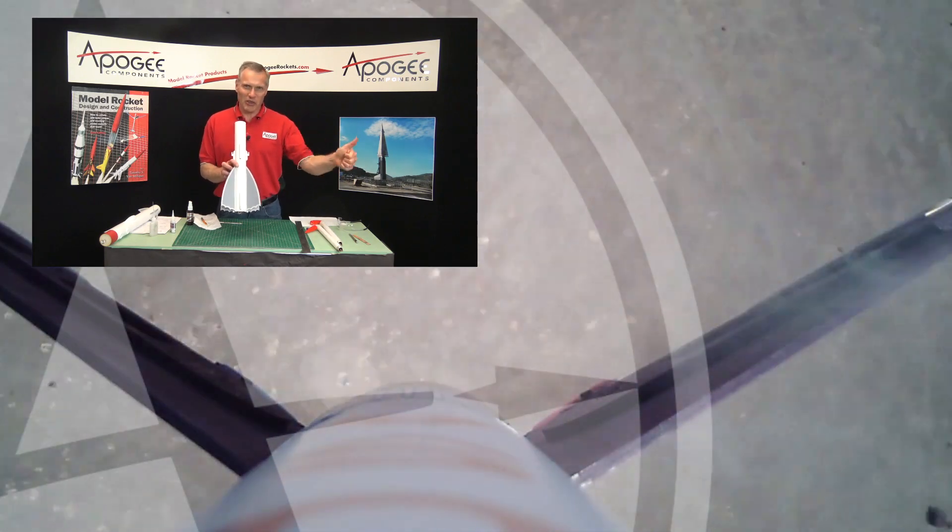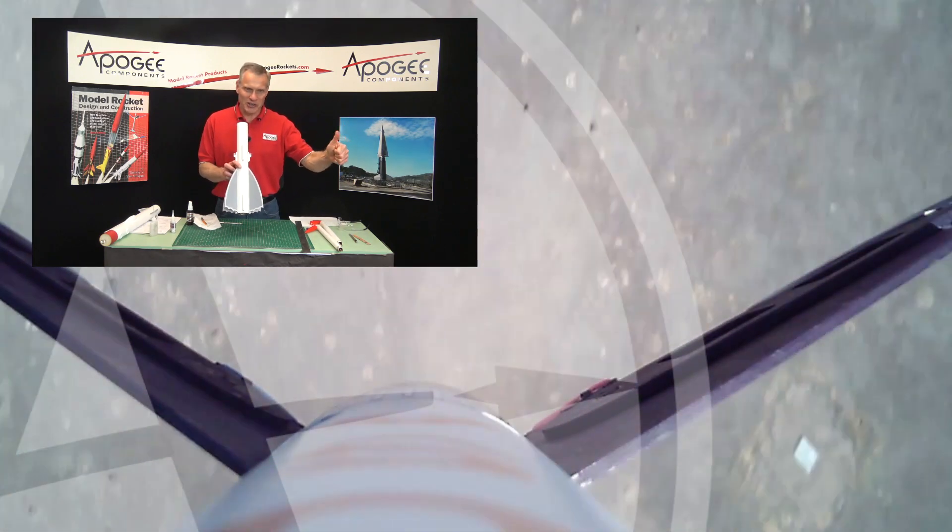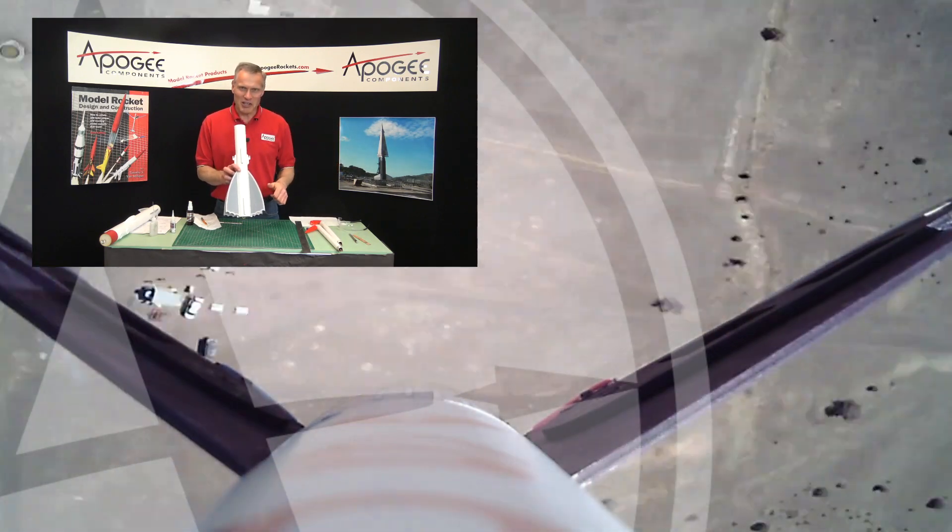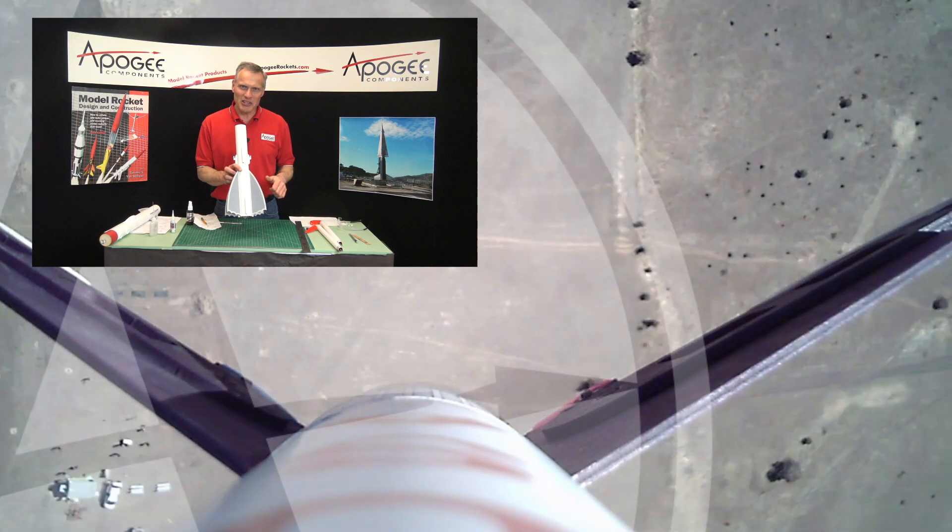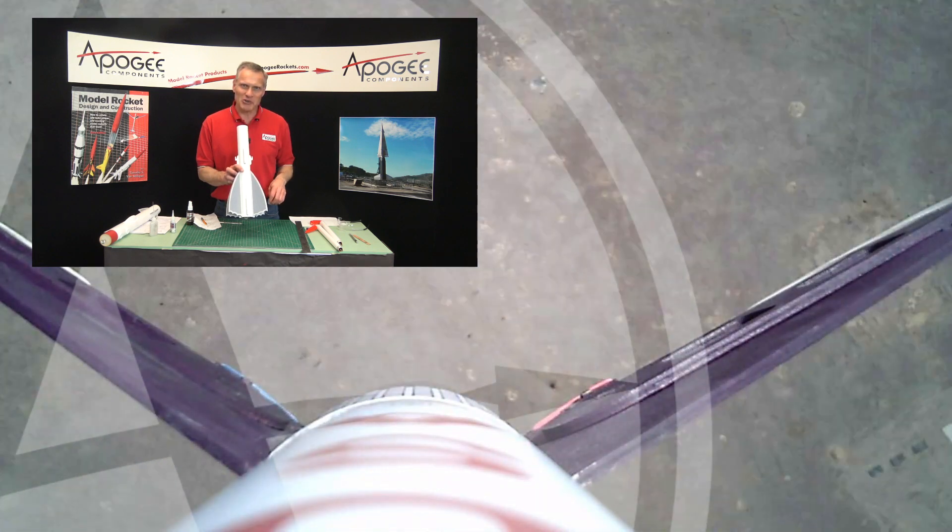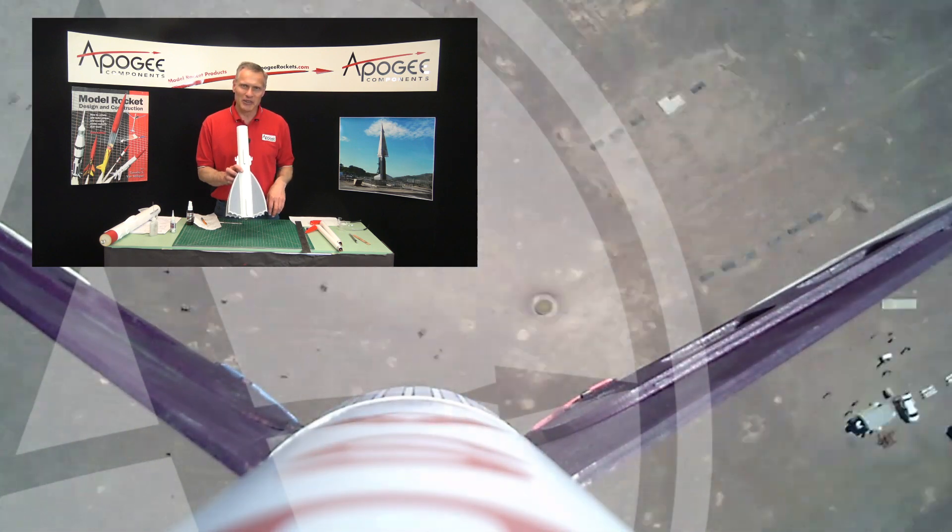And then thumbs up on this video too. So my name again is Tim Van Milligan. This is the Apogee Components at www.apogeerockets.com